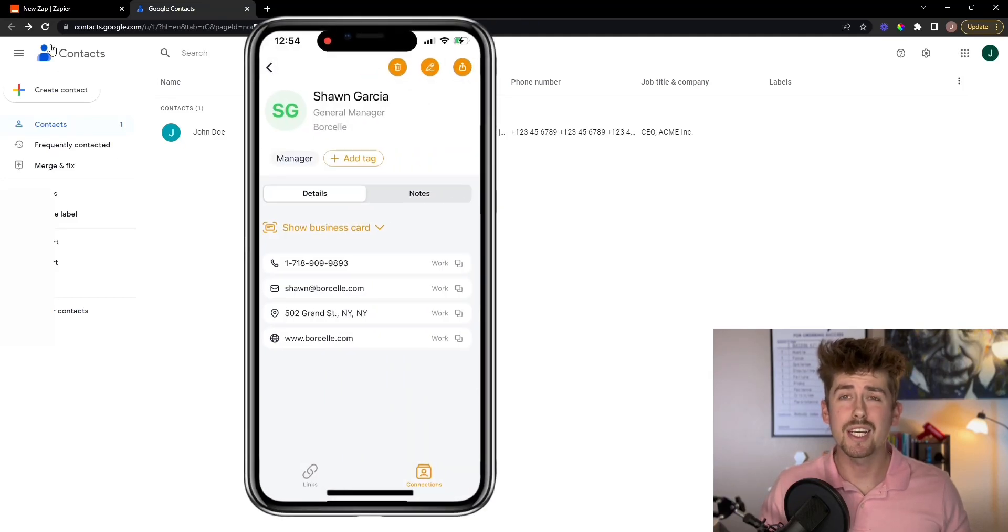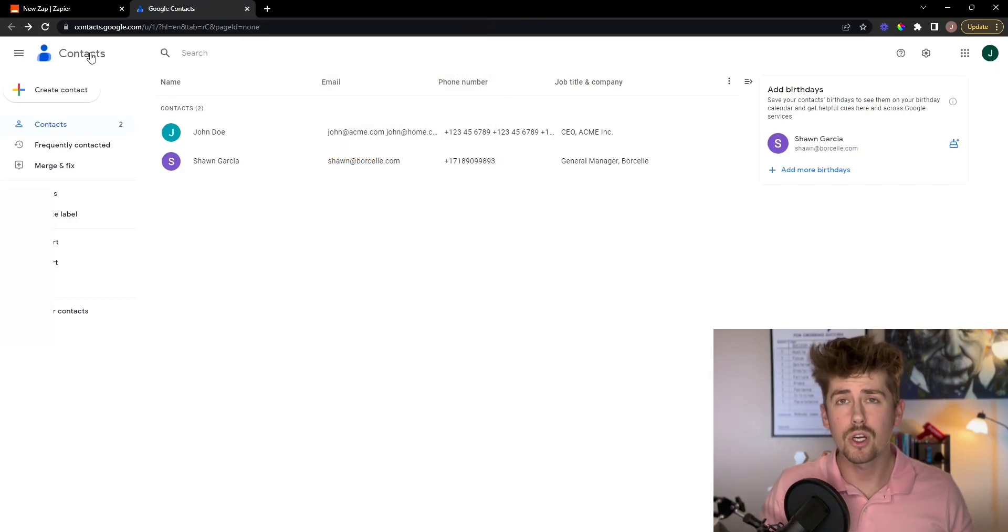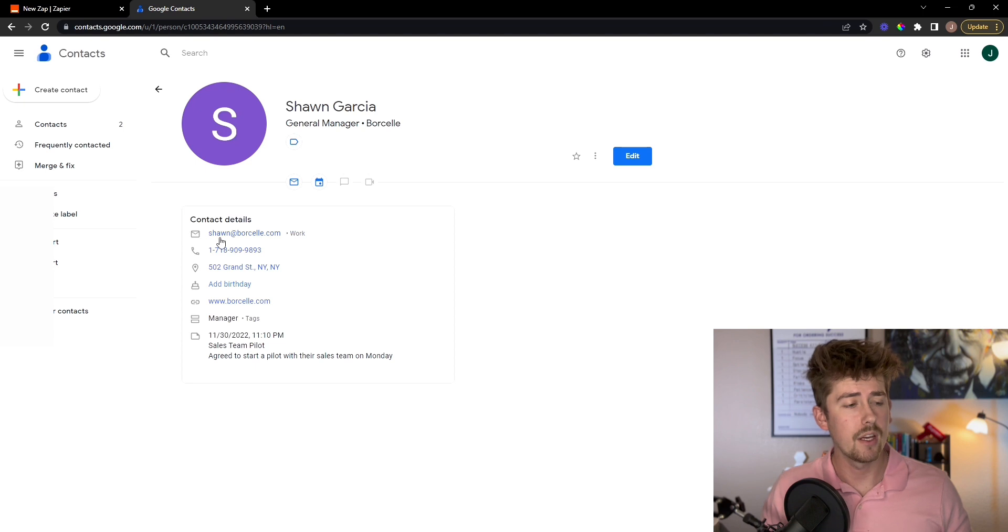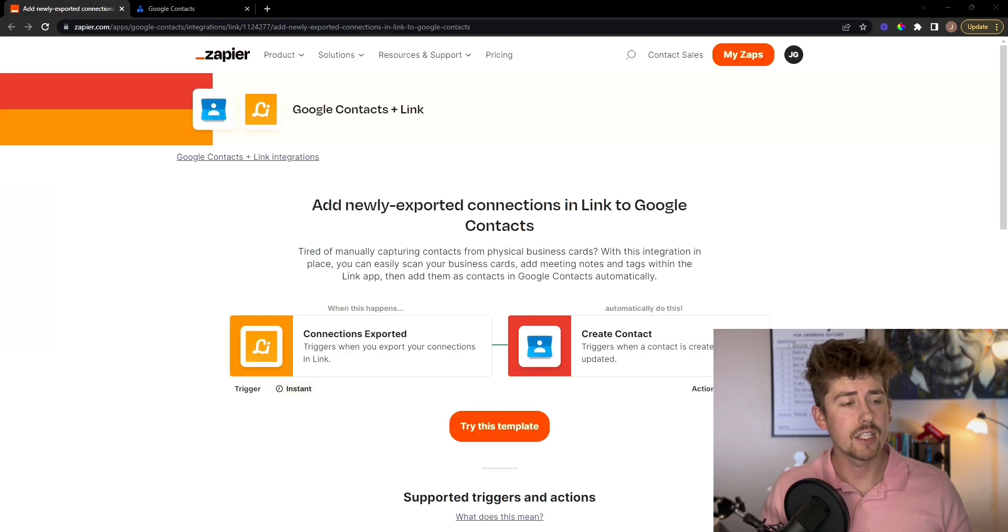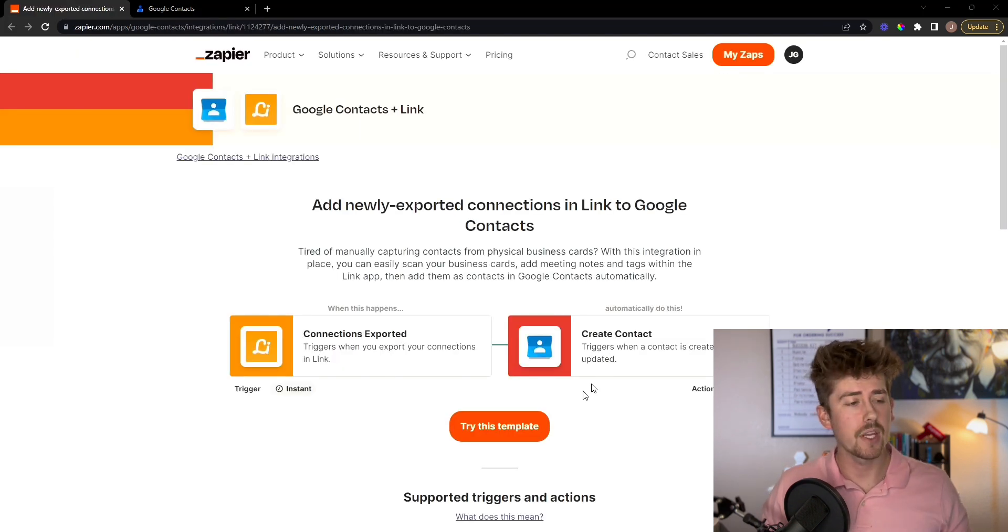All right, in this video, I'm going to show you guys how to connect your Link app to Google Contacts using Zapier. Now you can get this template here that we have pre-made just in the link in the description.